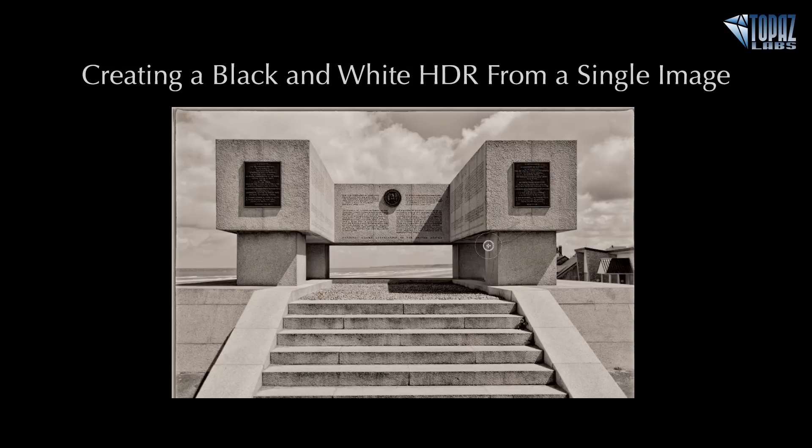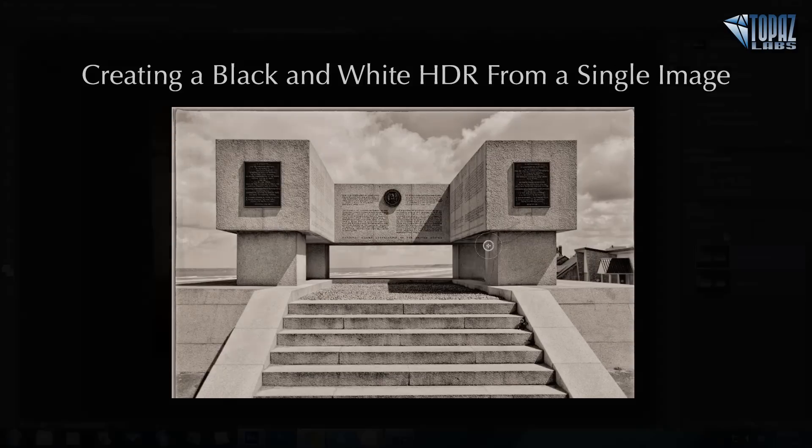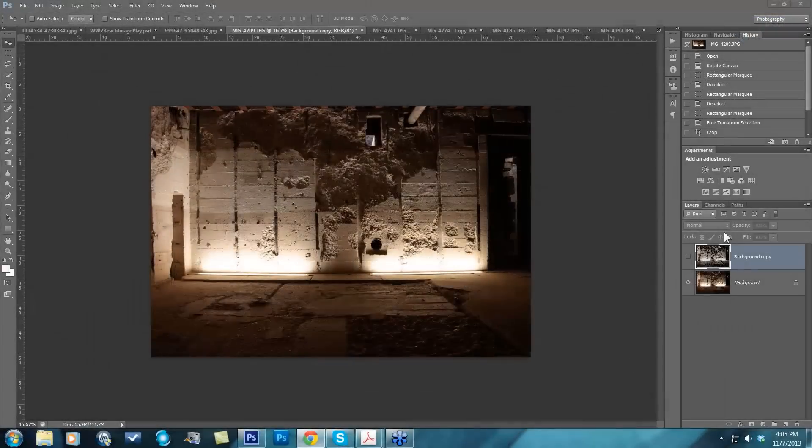But today we're just going to take one file through Black and White Effects and get a very similar ending effect.